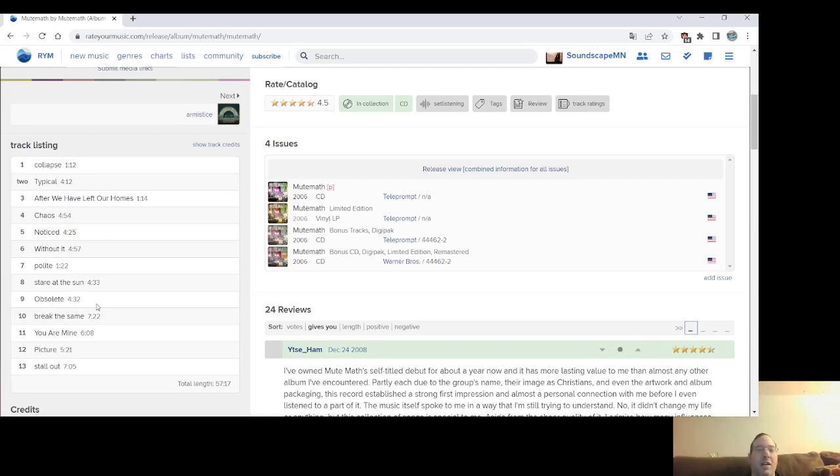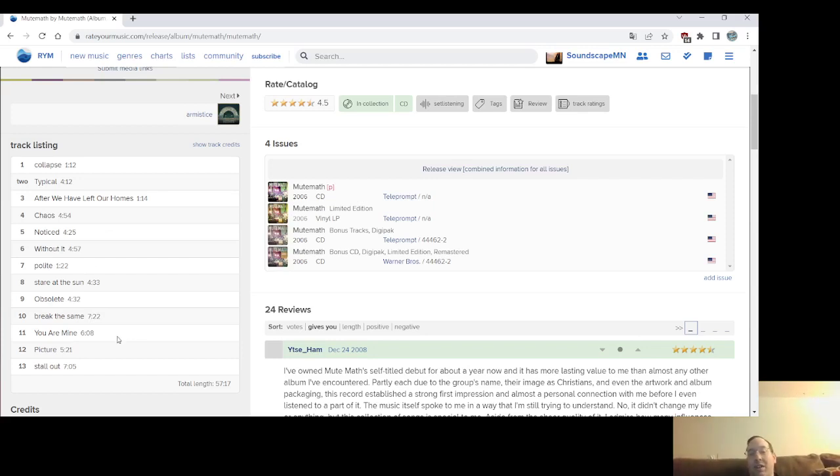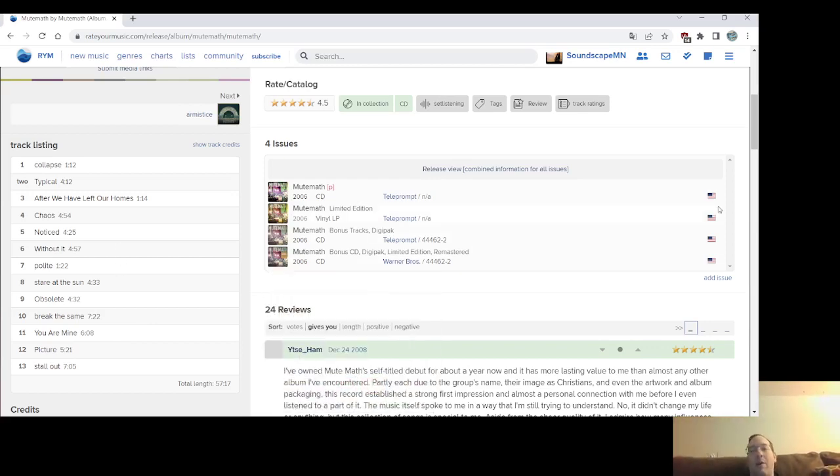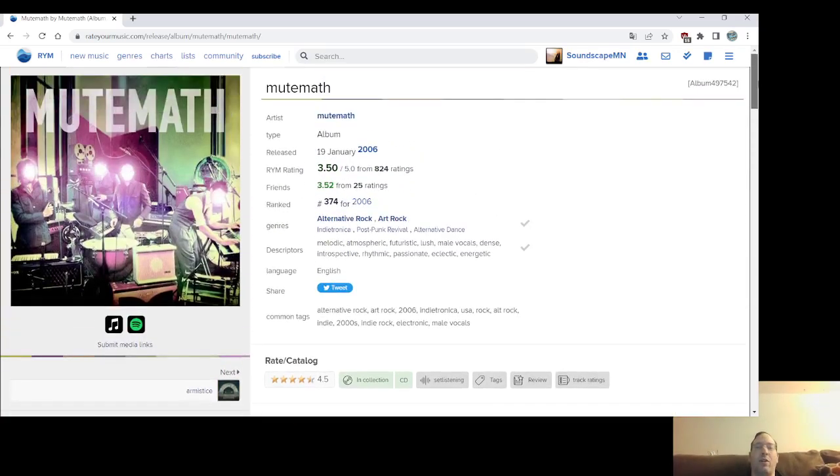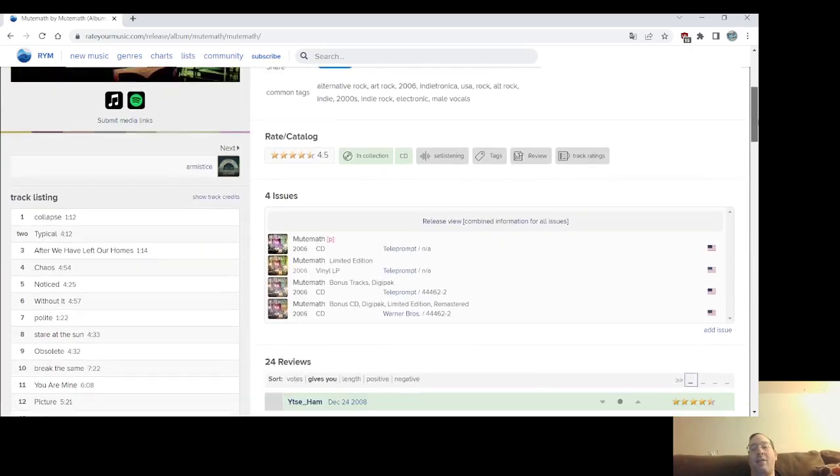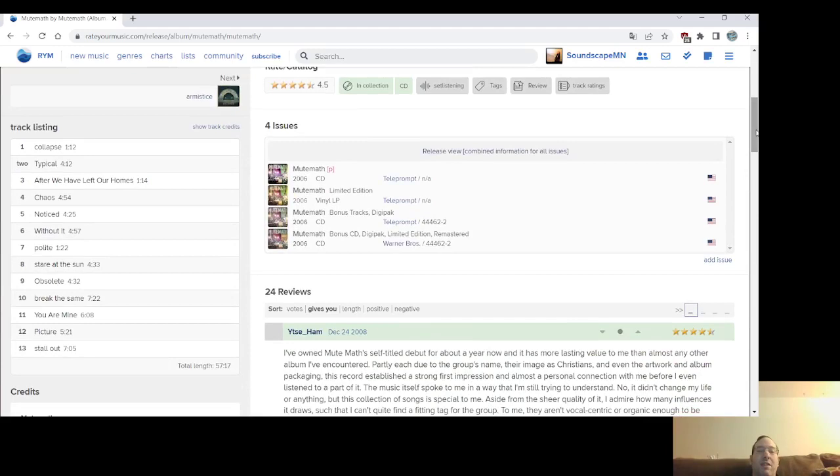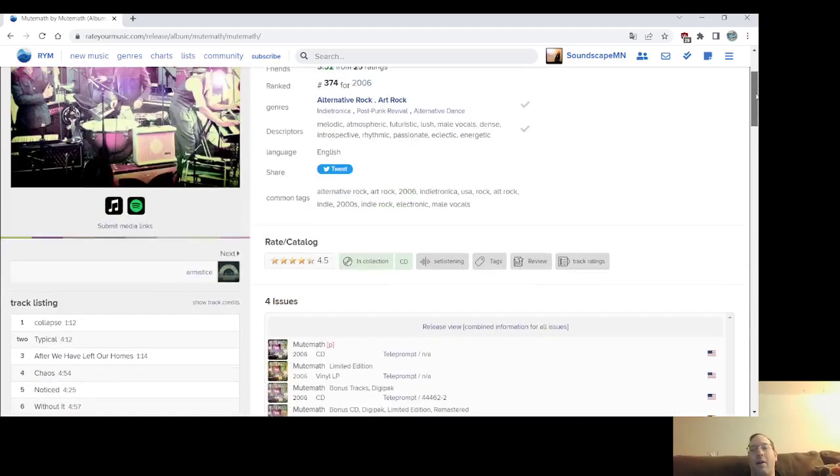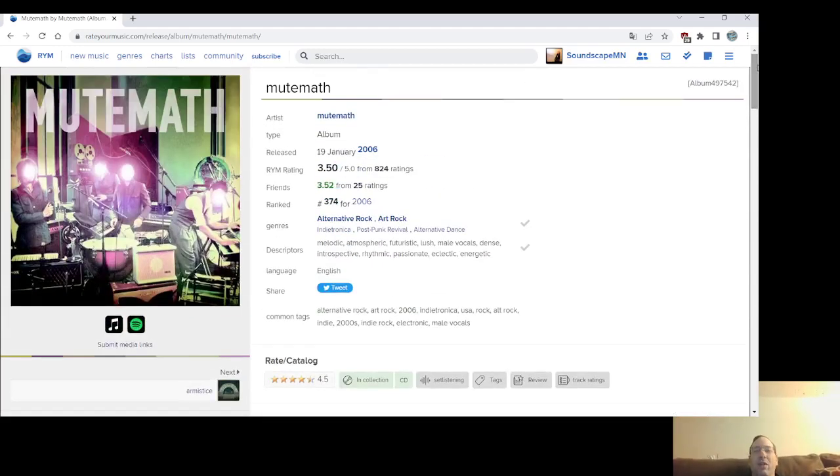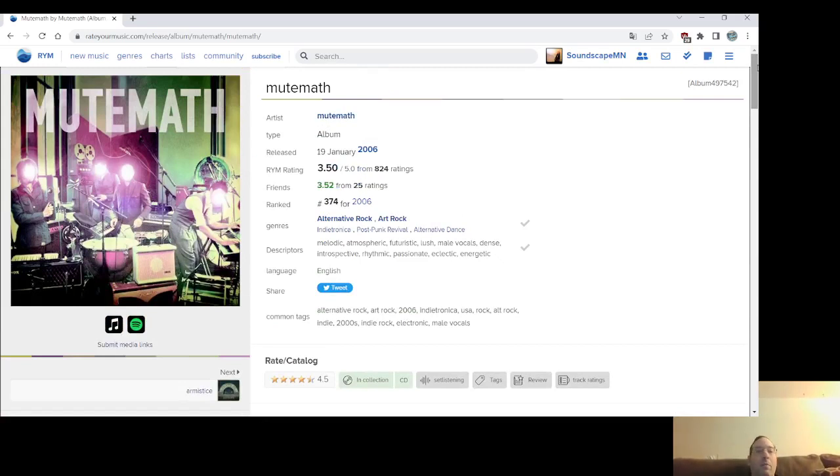Stare at the Sun, Break the Same, Break the Same is very tricky, very kind of energetic and proggy in a lot of ways. Your Mind, that always sounds like a Sting track. Stall Out, Notice, it's a great album. Although in revisiting their whole catalog, well, I love it. I don't know. It's like, I go back and forth between some of their other records. Sometimes I might consider this their best record. Sometimes I put it like second or third. I don't know.